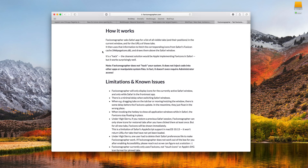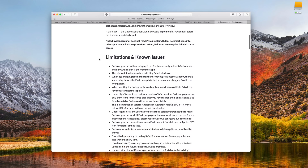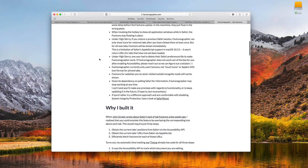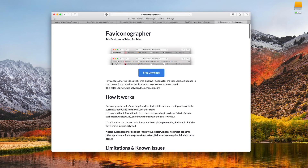The utility is called faviconographer, and it's basically a hack that uses the accessibility API to find out the exact position of your Safari tabs, and then it superimposes favicons on top.